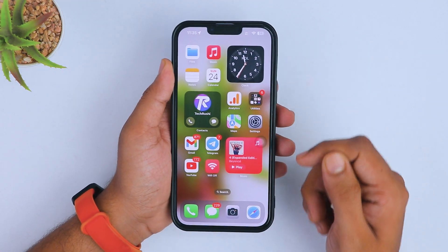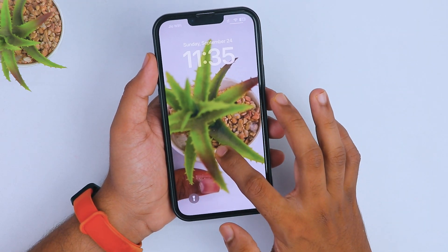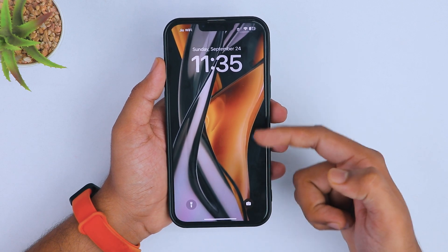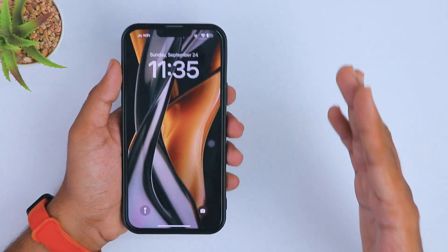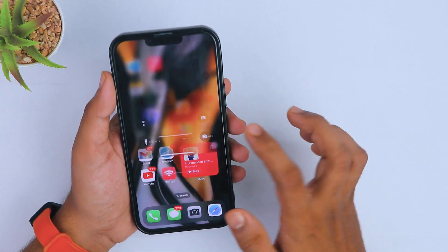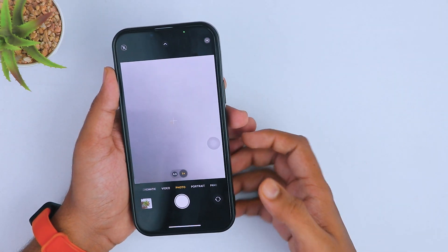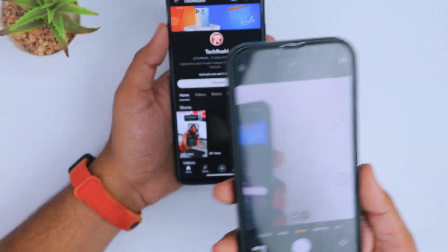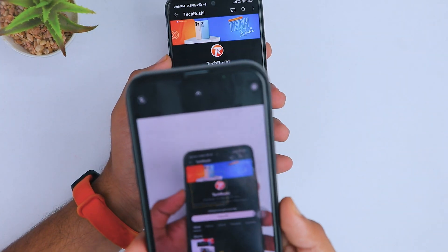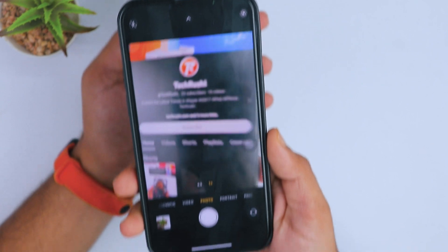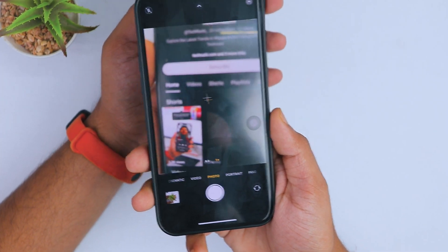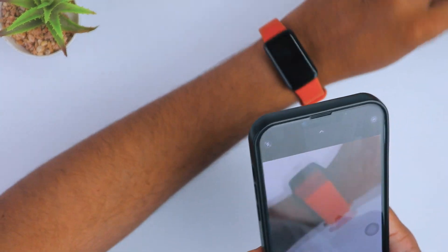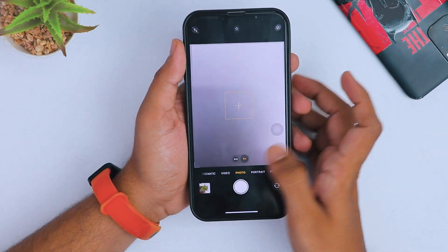Now, what about using multiple photos or a video as a live wallpaper? You can see lots of animated, abstract, and aesthetic wallpapers converted into live wallpapers. To convert any video into a live wallpaper, there is no rocket science — just use any other smartphone, laptop, or MacBook with a bigger screen. Play the video on the other device and capture it from your iPhone in live photo mode.